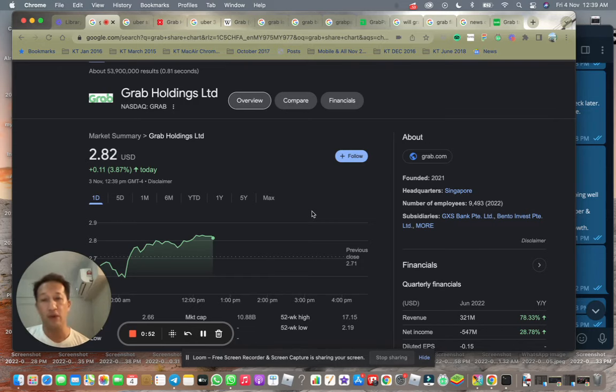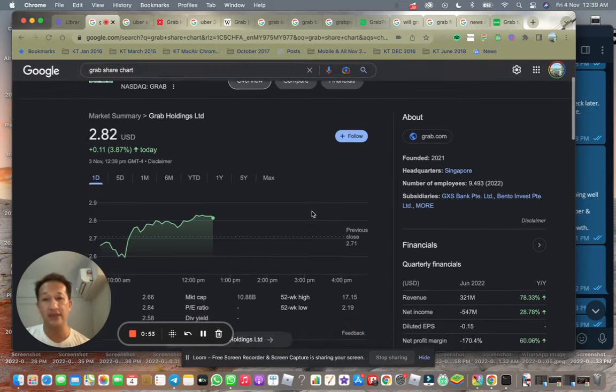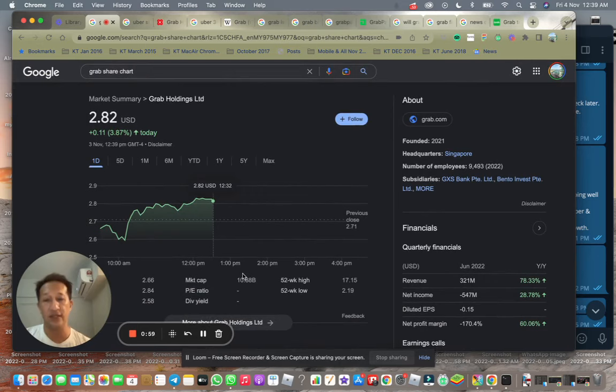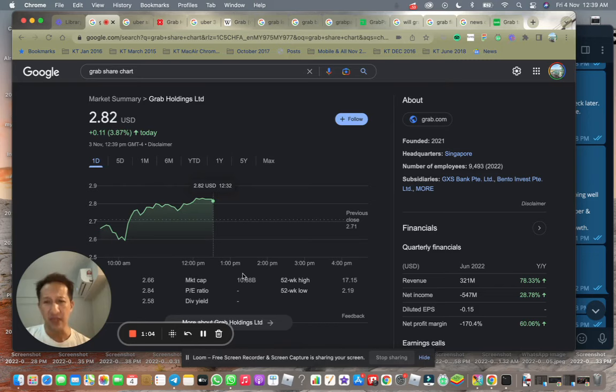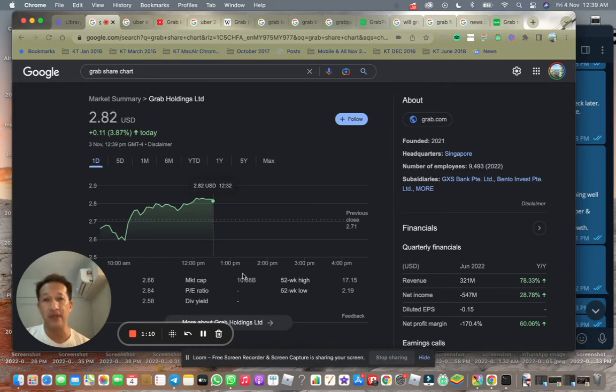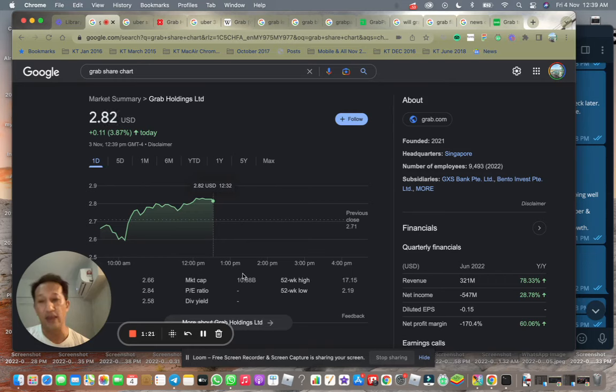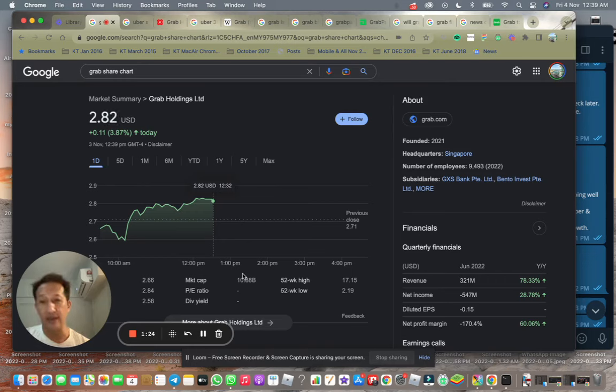But if you're looking for riskier bets, like a company that has a market cap of less than 10 billion, which is considered small cap, they are usually in the Russell 2000 index. And I believe Grab is actually one of the companies listed as a SPAC during the 2021 period. 2020, end of 2020 and the entire year of 2021, there were a lot of record-breaking listings via SPACs.